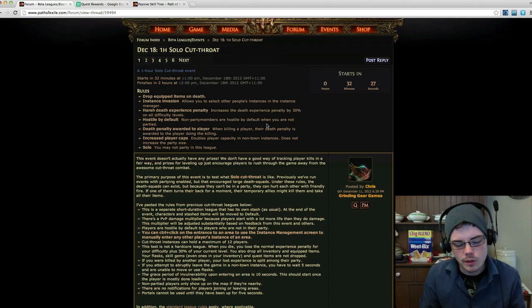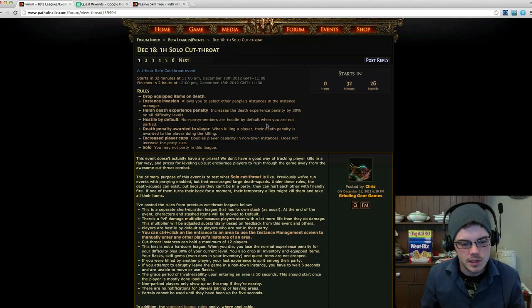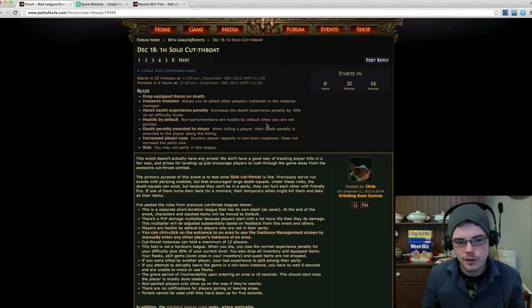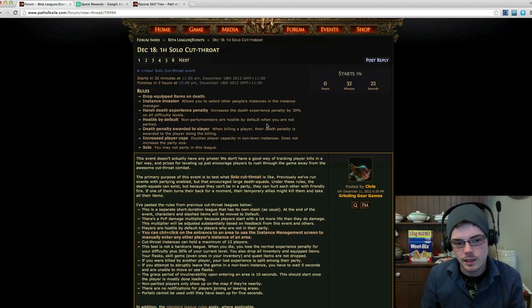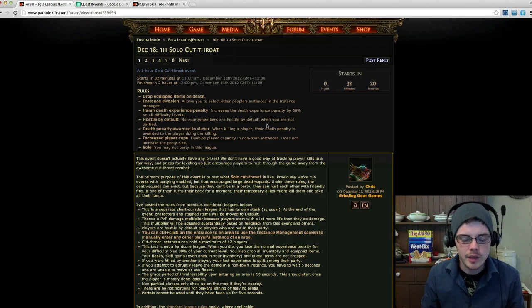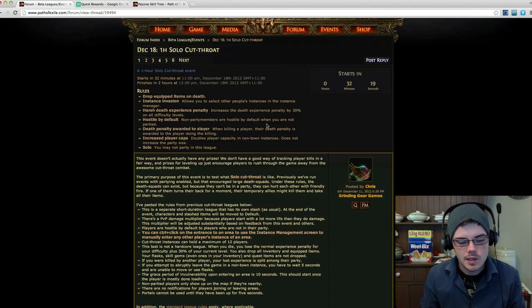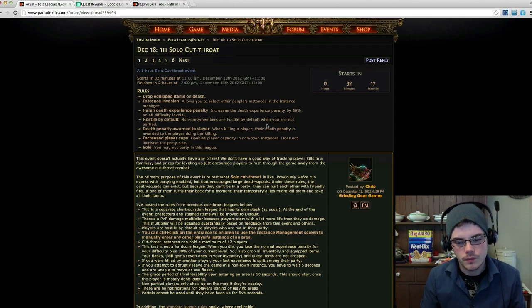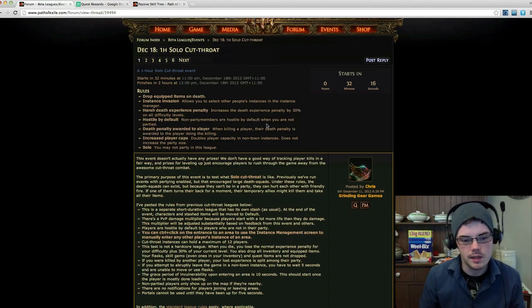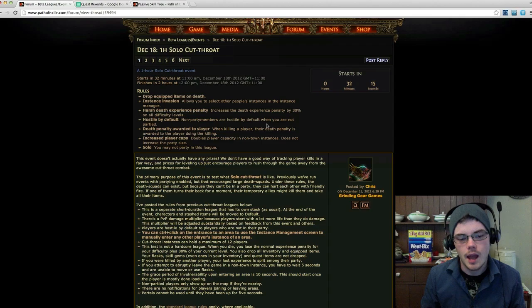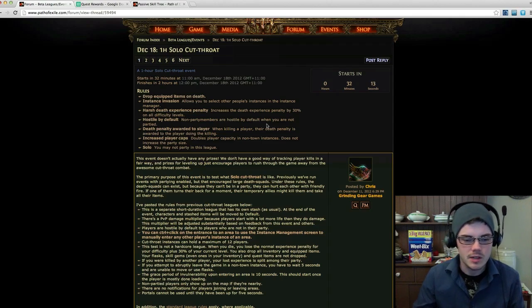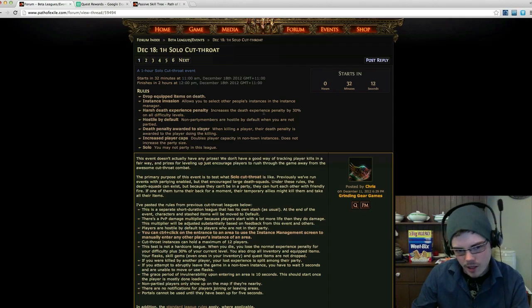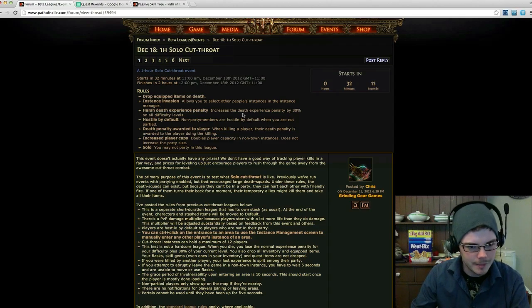And there's also global PvP, so it's basically free-for-all. There's no partying in this particular solo style of the cutthroat event, so that means even if you do want to help someone else out like a friend, friendly fire is enabled. You have to watch out you're not hitting each other with AOEs and things like that.